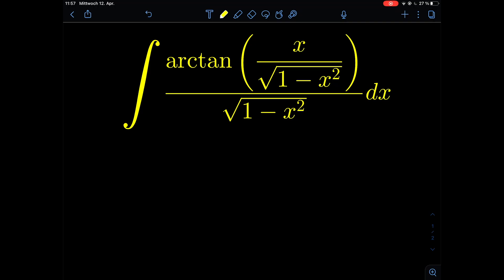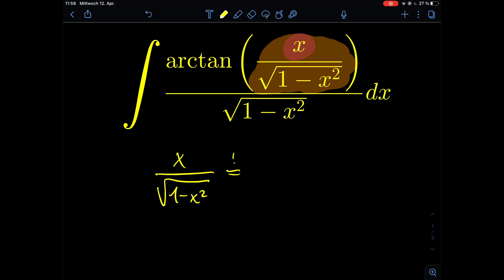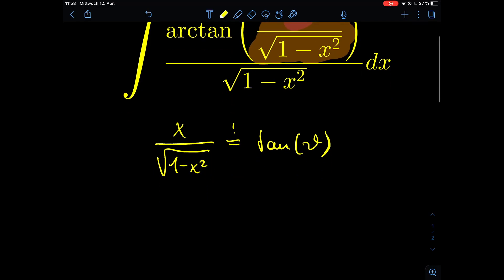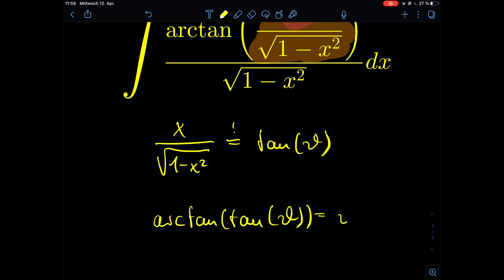The best way to solve this integral would be the substitution method, but what do we substitute? We want to get rid of the arctan because it is very uncomfortable in this integral. We need to find a way so that what is inside of the arctan equals the tangent. If we let the argument equal tan(θ), then arctan of tan(θ) is just θ, and we would have gotten rid of the arctan entirely.